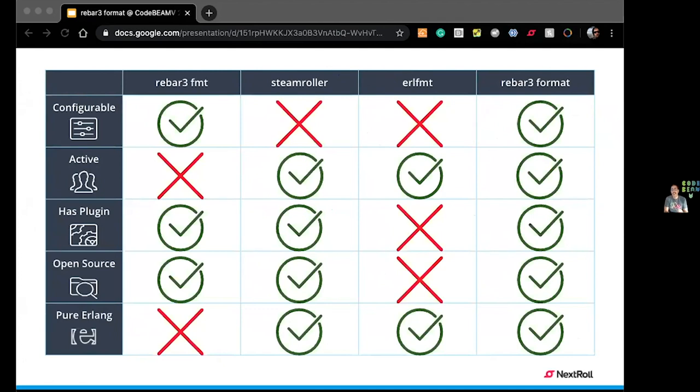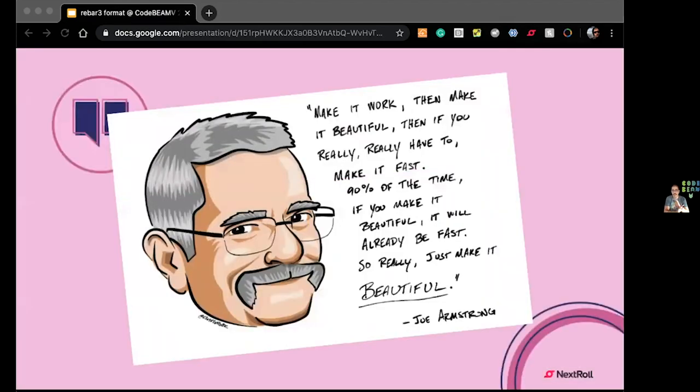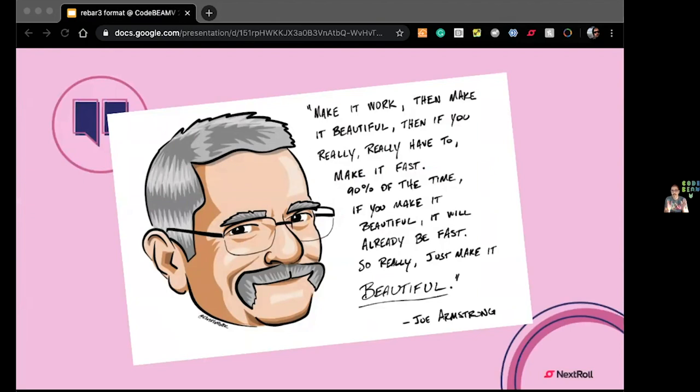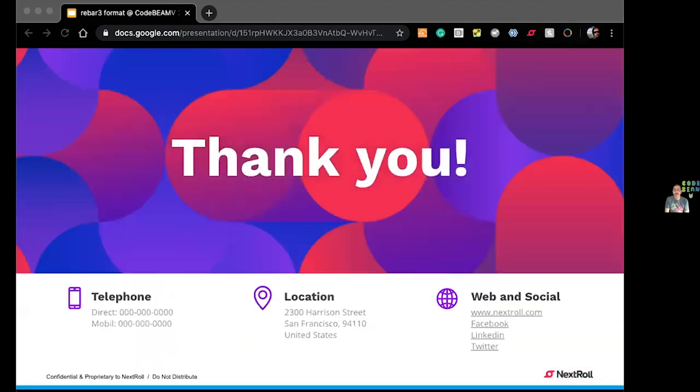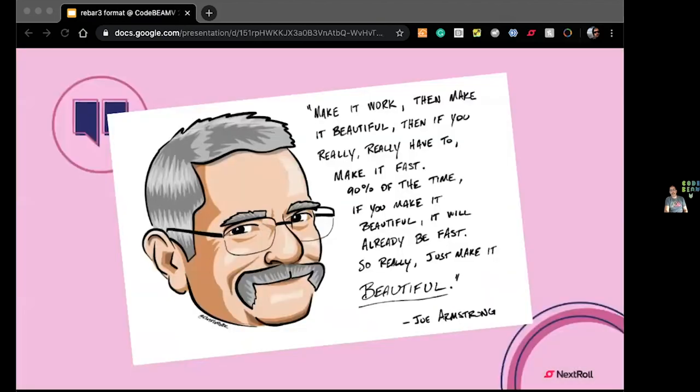And if you get nothing else from this talk, I want you to remember the best tip that I ever have in my programming years, which is this one from Joe. Make your code work, then make it beautiful. Then if you really, really have to make it fast. In general, 80% of the time, if you make it beautiful, it will already be fast. So really just make it beautiful. Thank you. And that's it. Questions I can take here or in the ask me anything session in the coffee break.